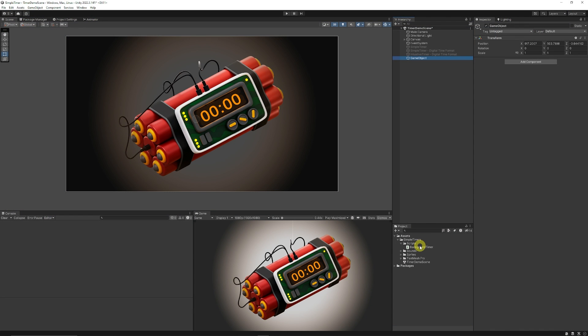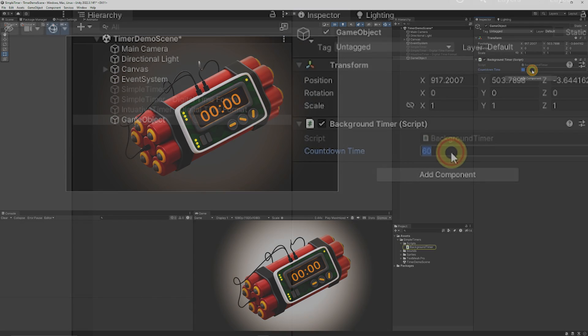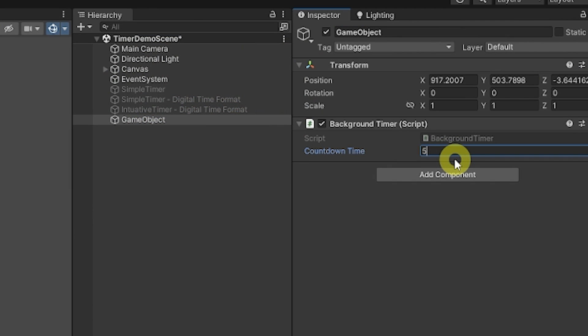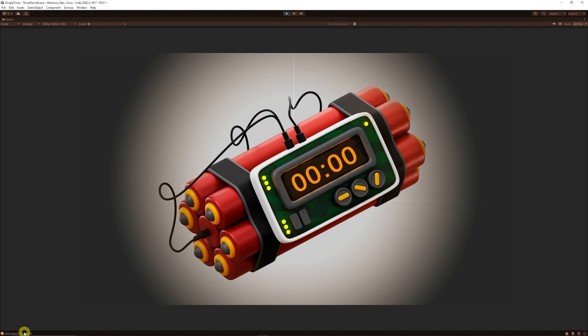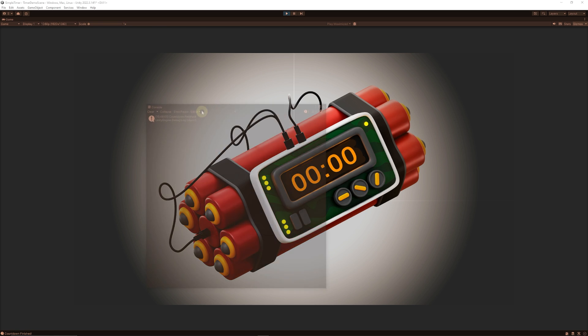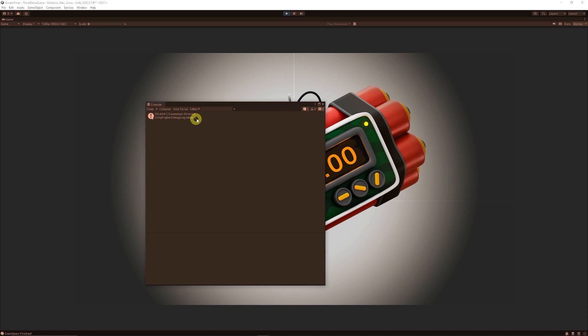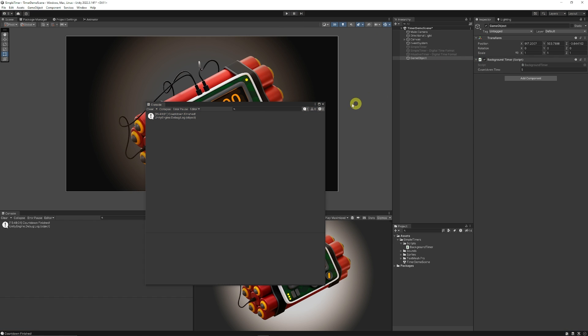I'll create an empty game object and add our background timer script. I'm setting it to just five seconds so you don't have to wait too long. We'll hit Play and after five seconds the debug message appeared — the countdown finished, purely in the background.